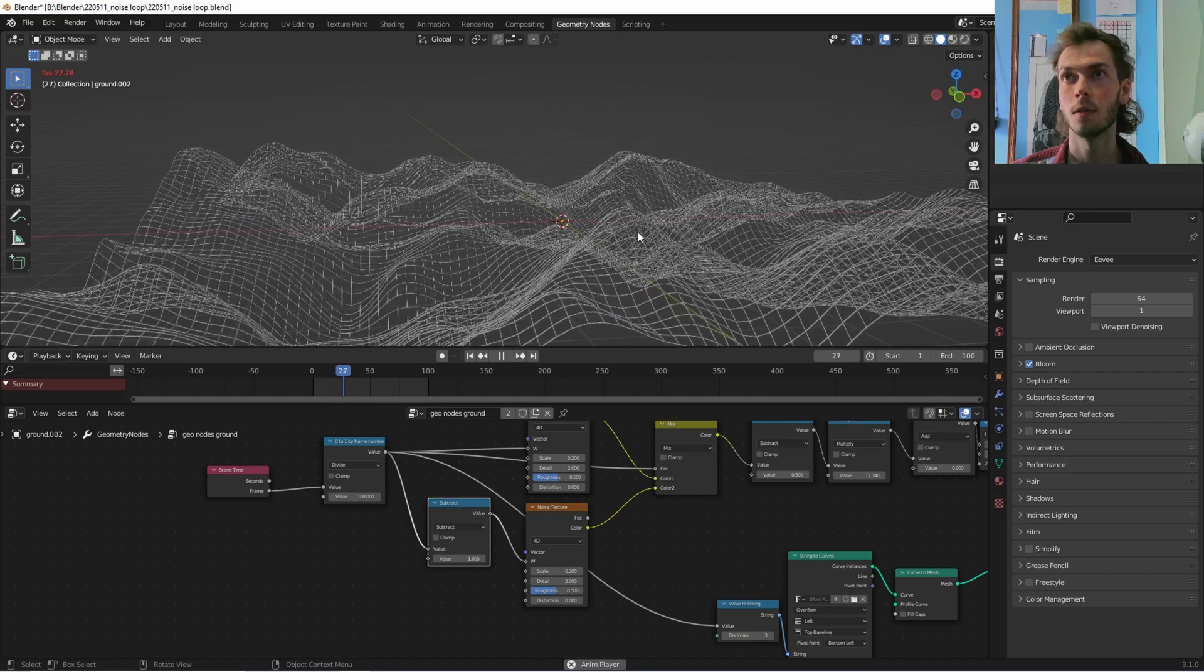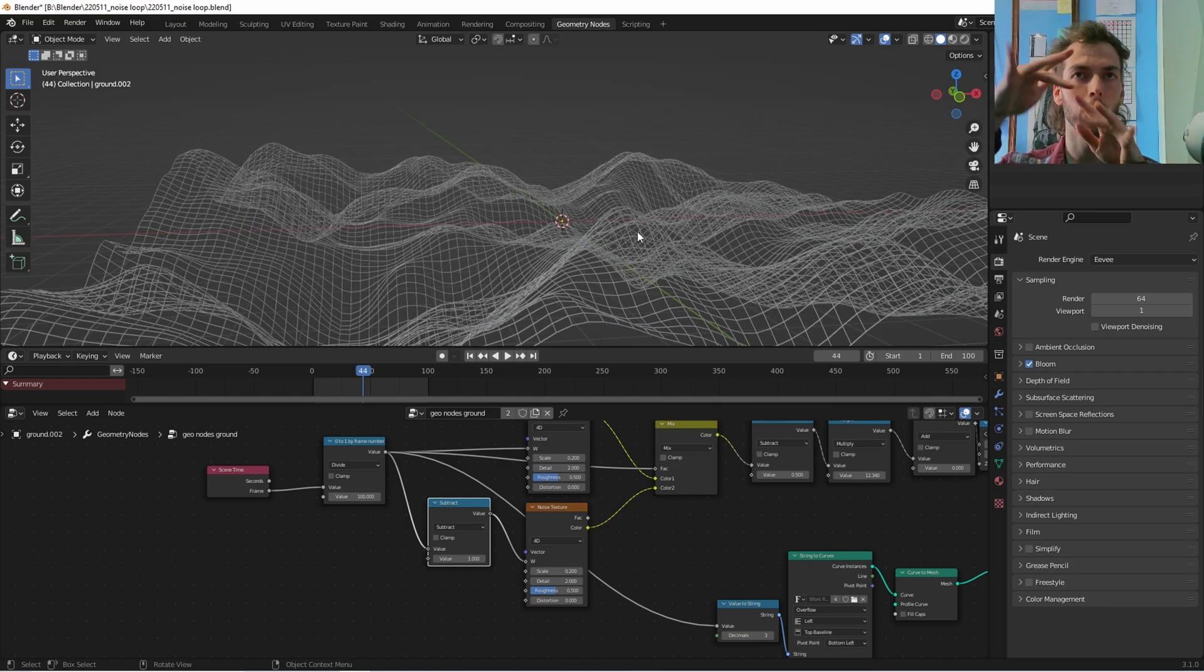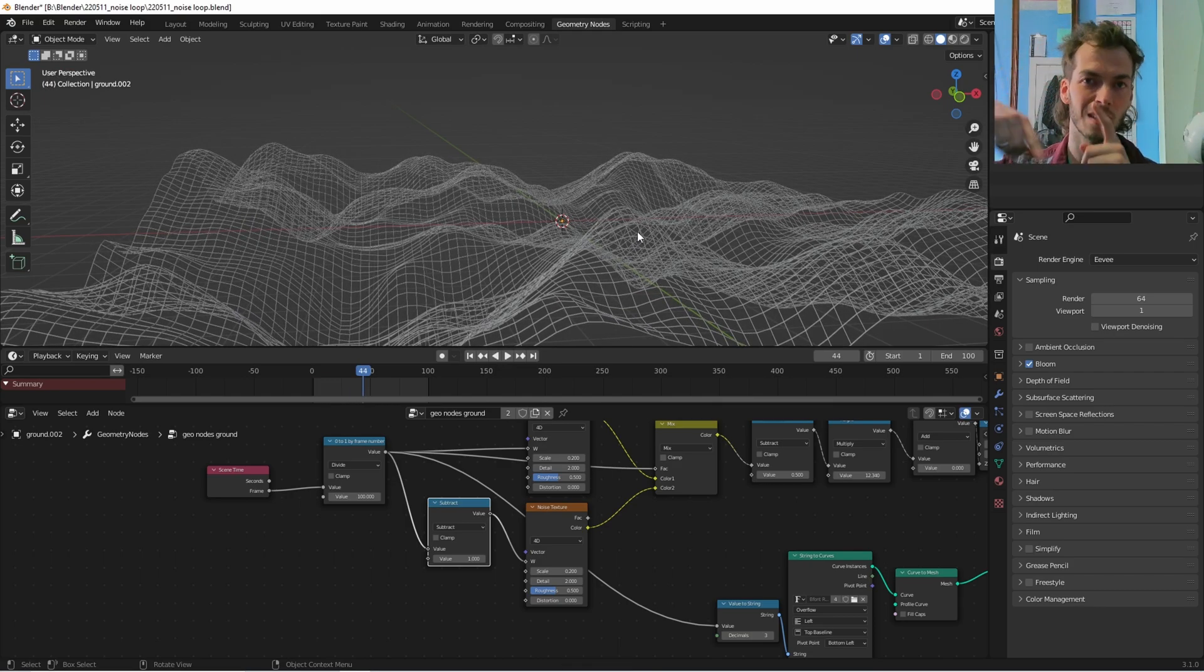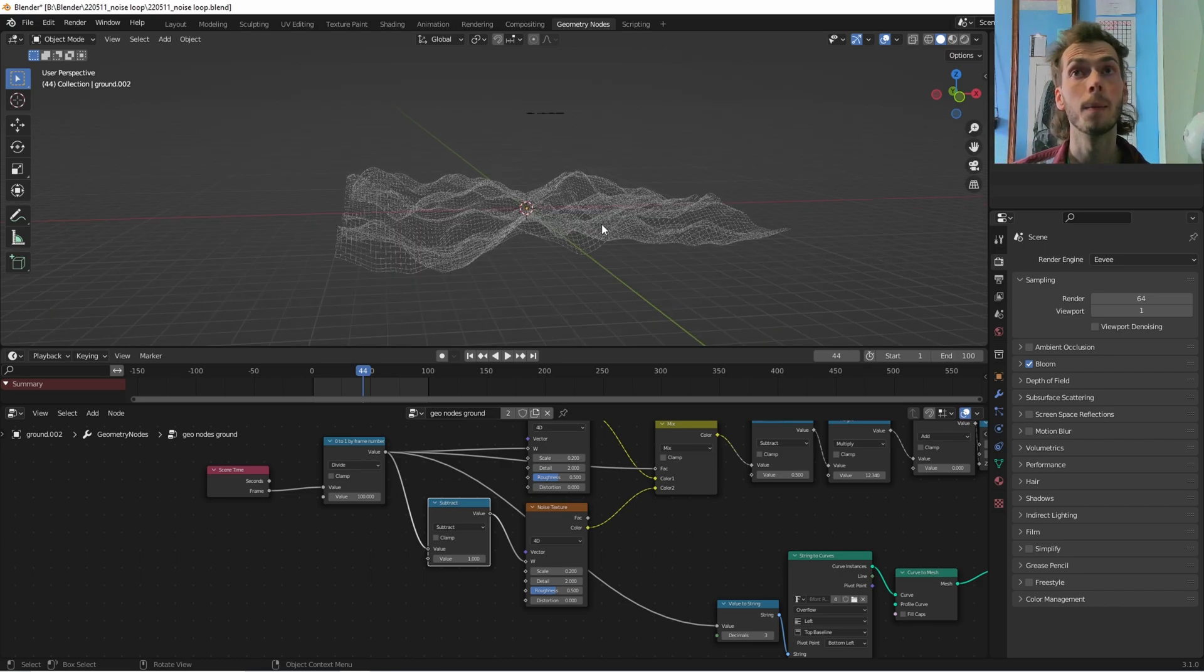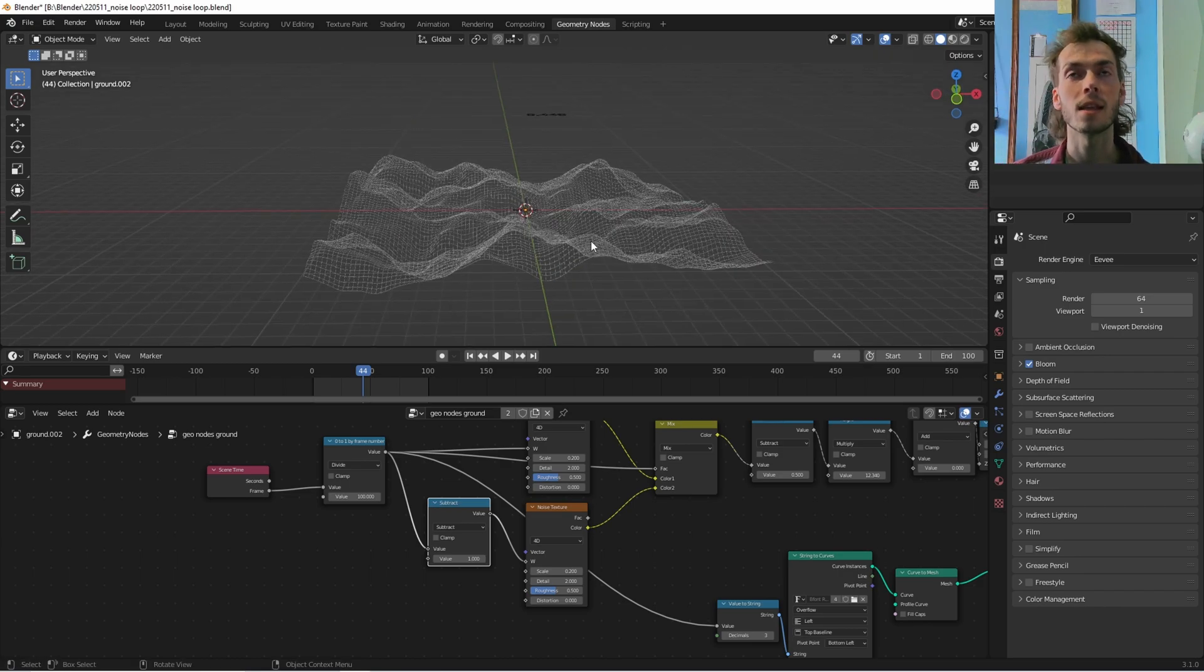And then second thing we're going to do is we're going to get another math node, and we are going to subtract one from there so that this W slider is at negative one. One, negative one. And this should already actually work. This is like the super basic setup. So I'll show you.